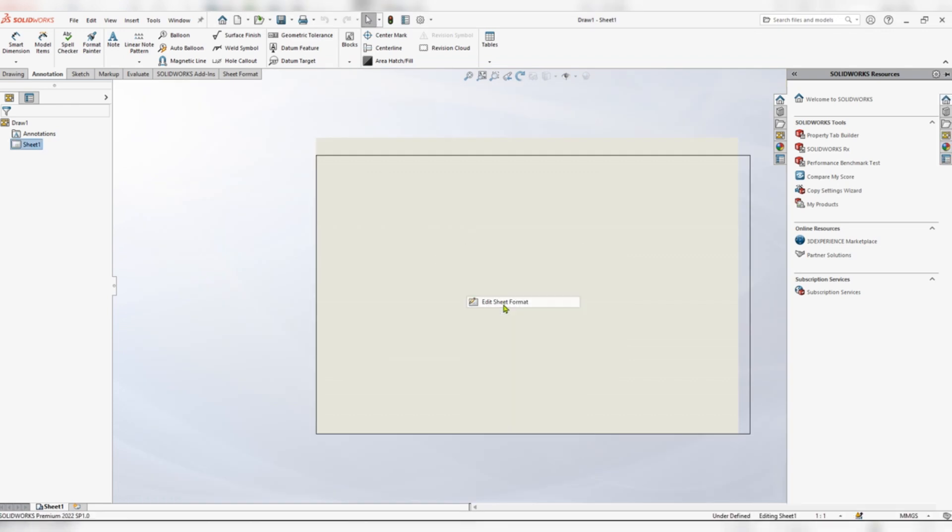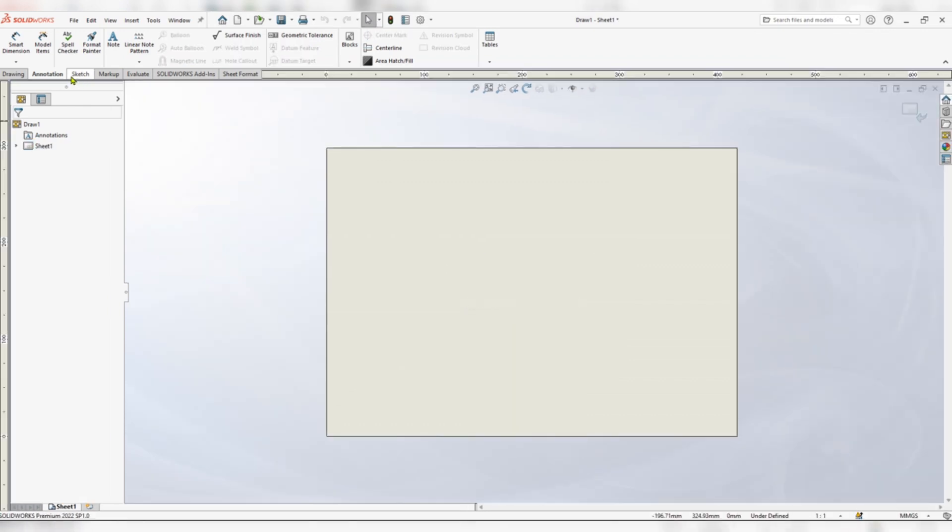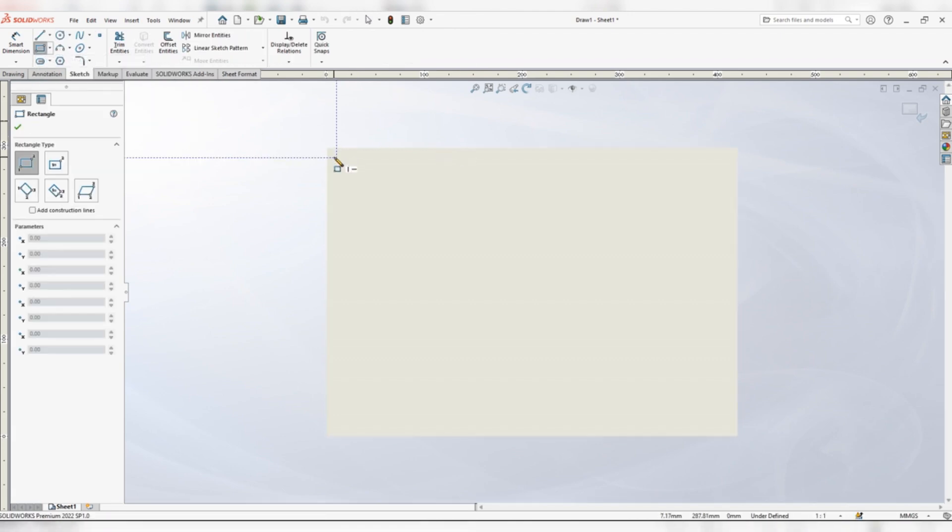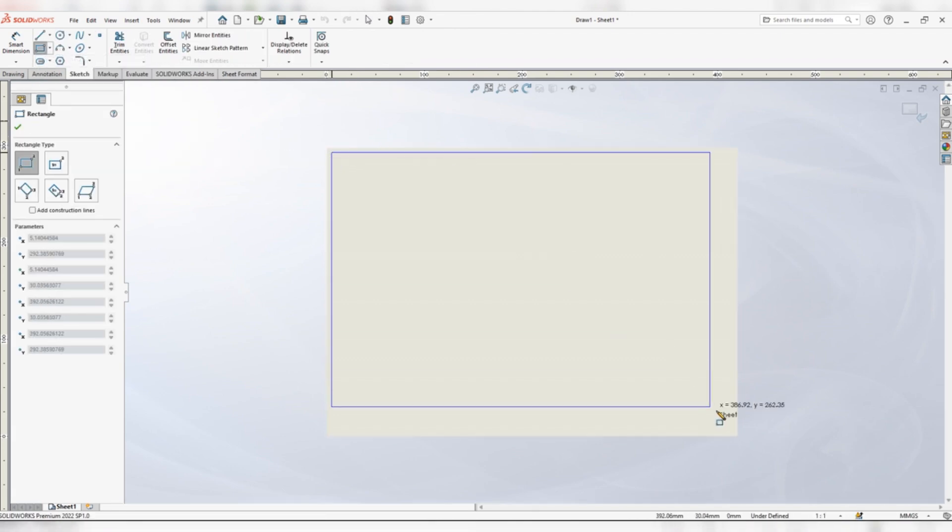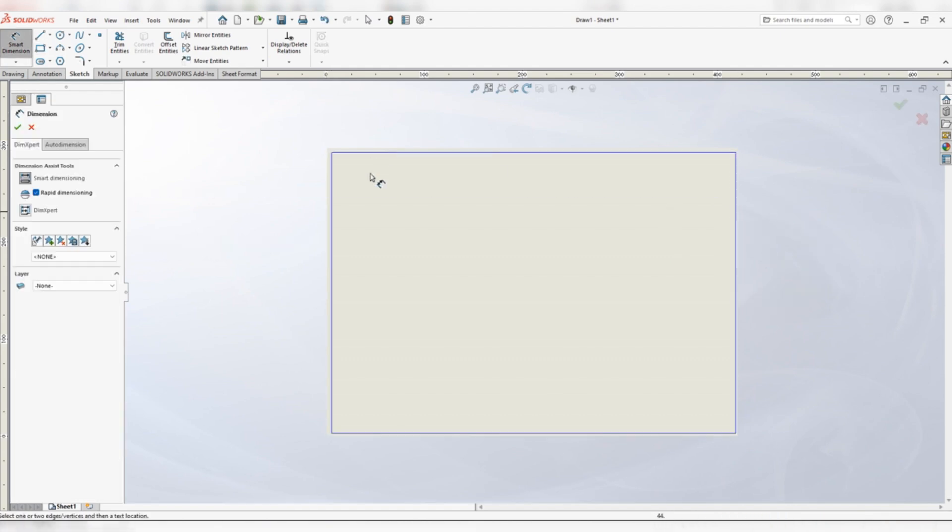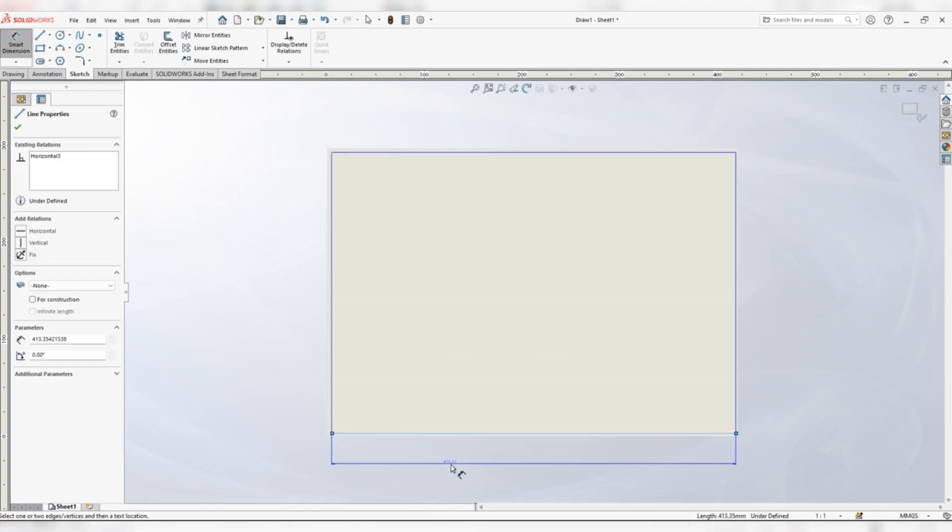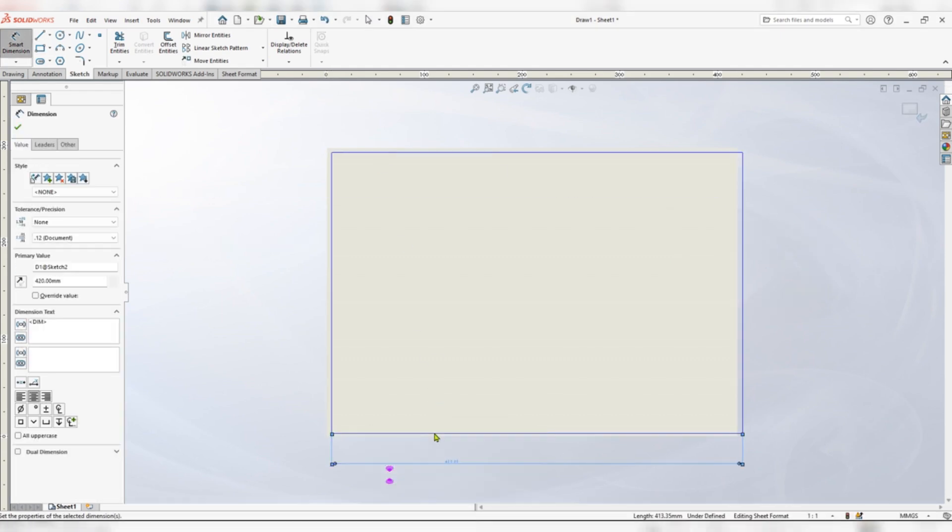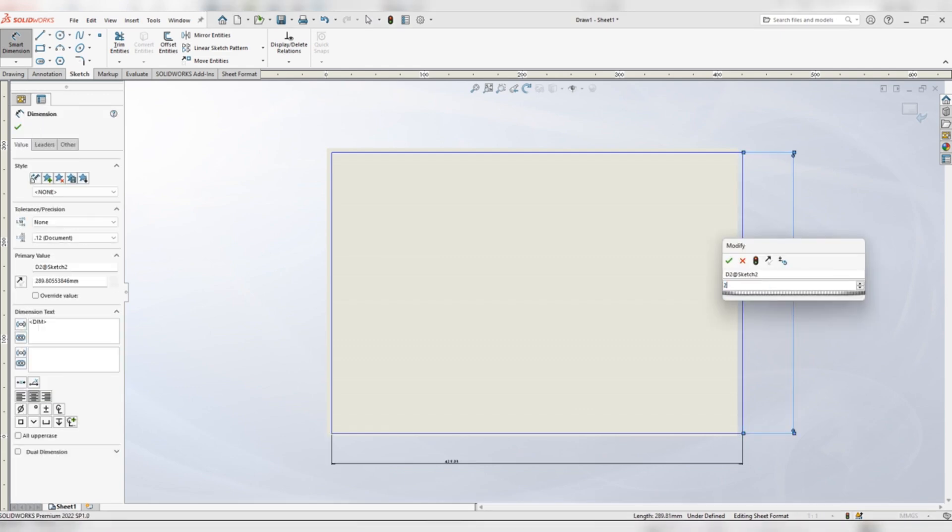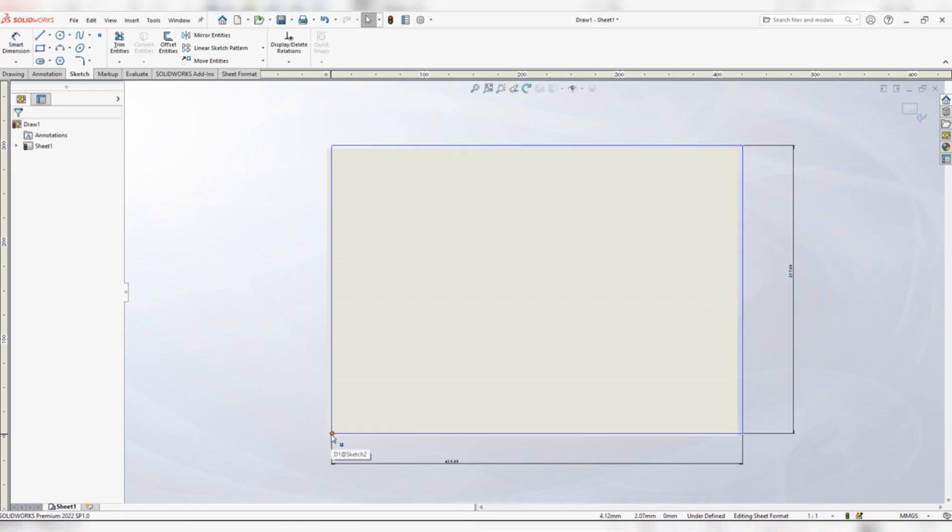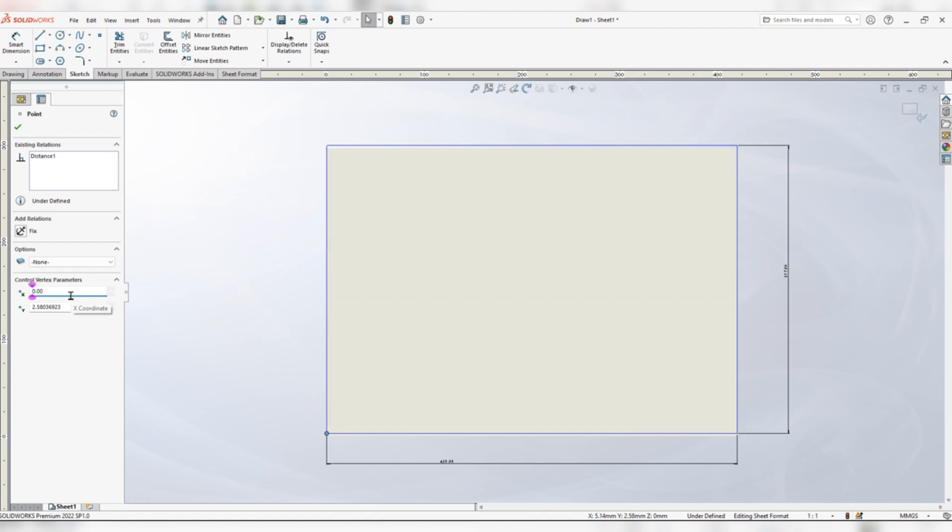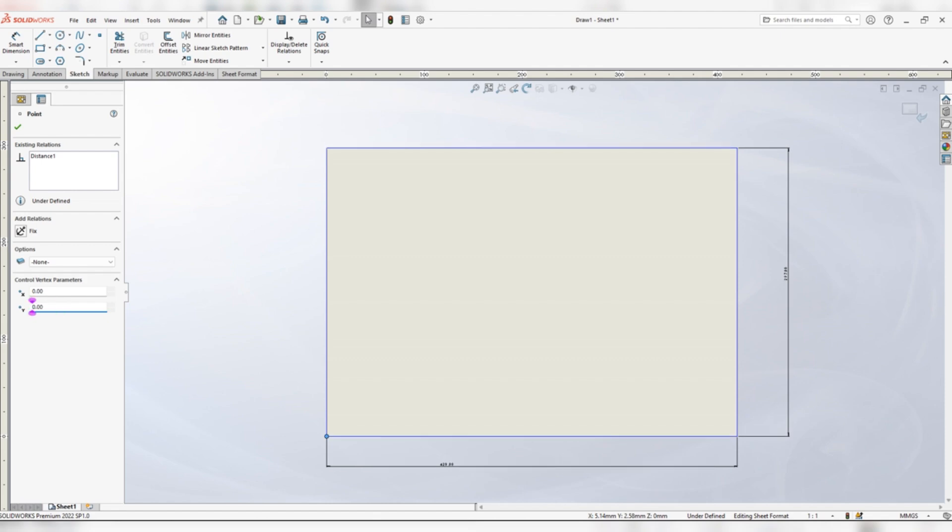Right click and go to edit sheet format. Go to normal sketch and pick corner rectangle. We are going to give our dimensions: width 420, height 297. Now click on the bottom left corner. On your left hand side pops a window. We are going to enter our values: 0 for X, then 0 for Y.